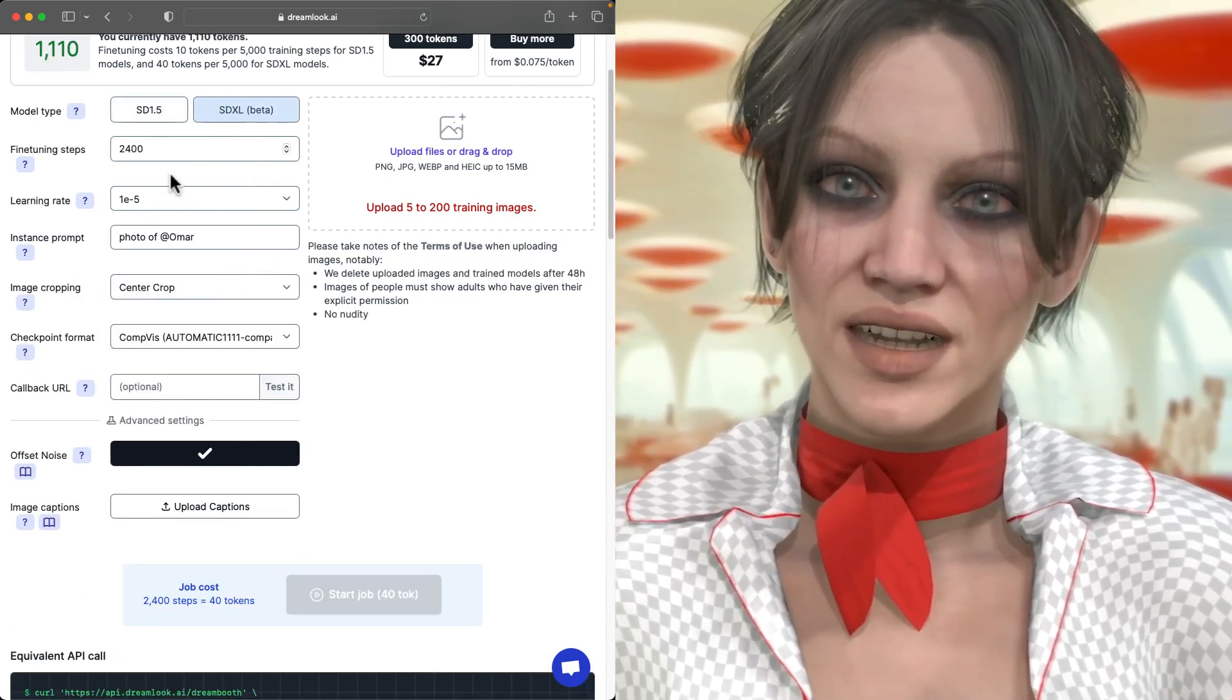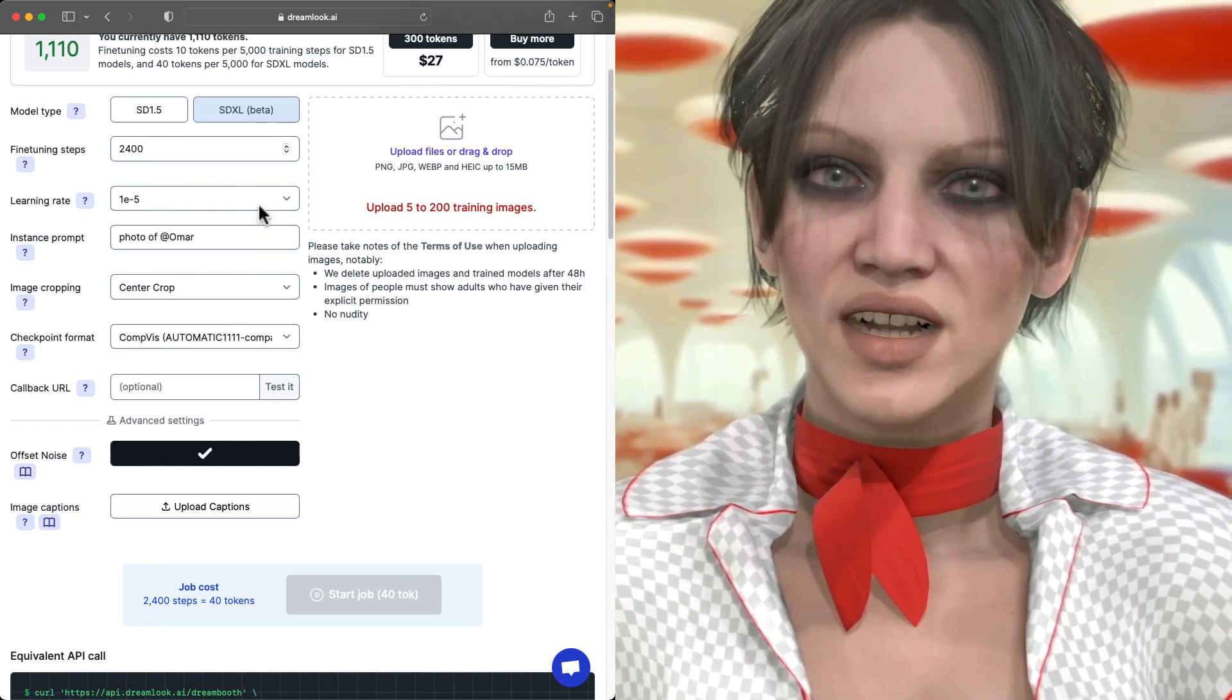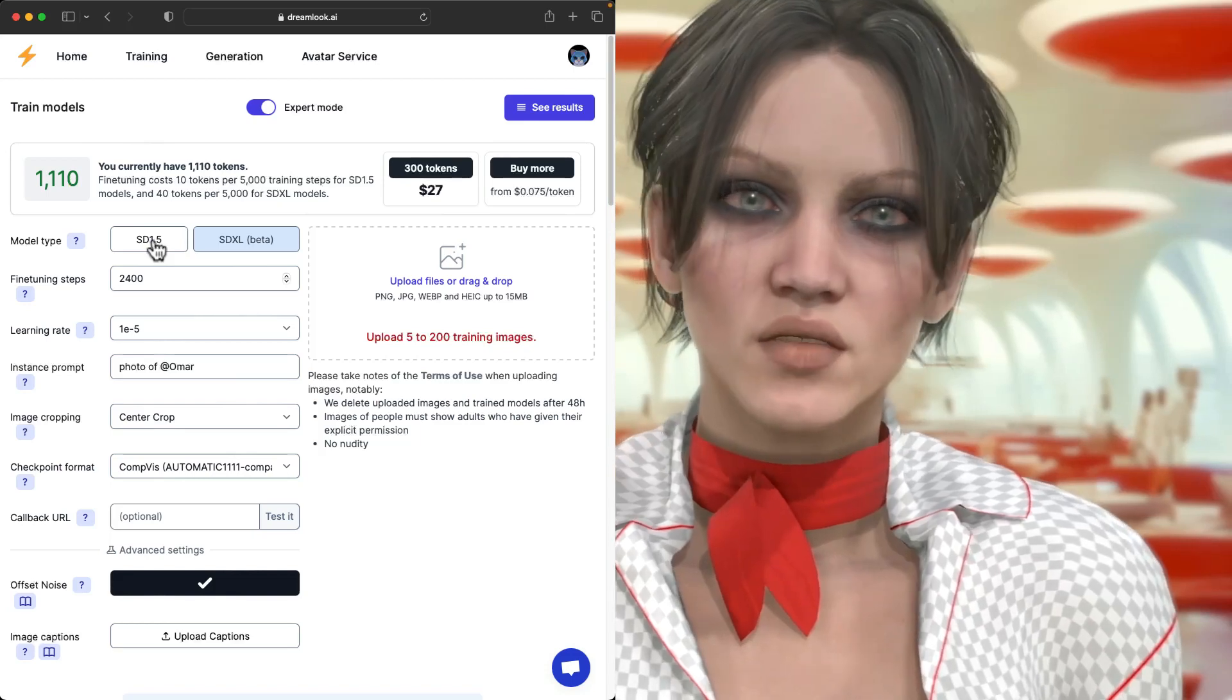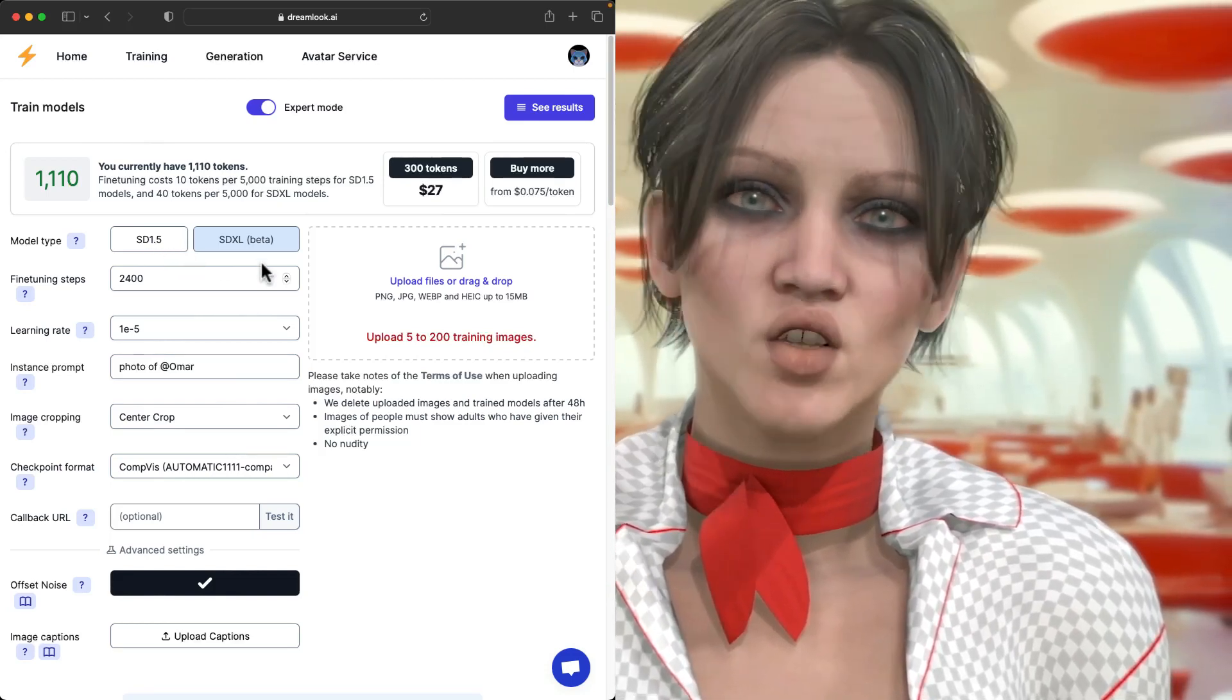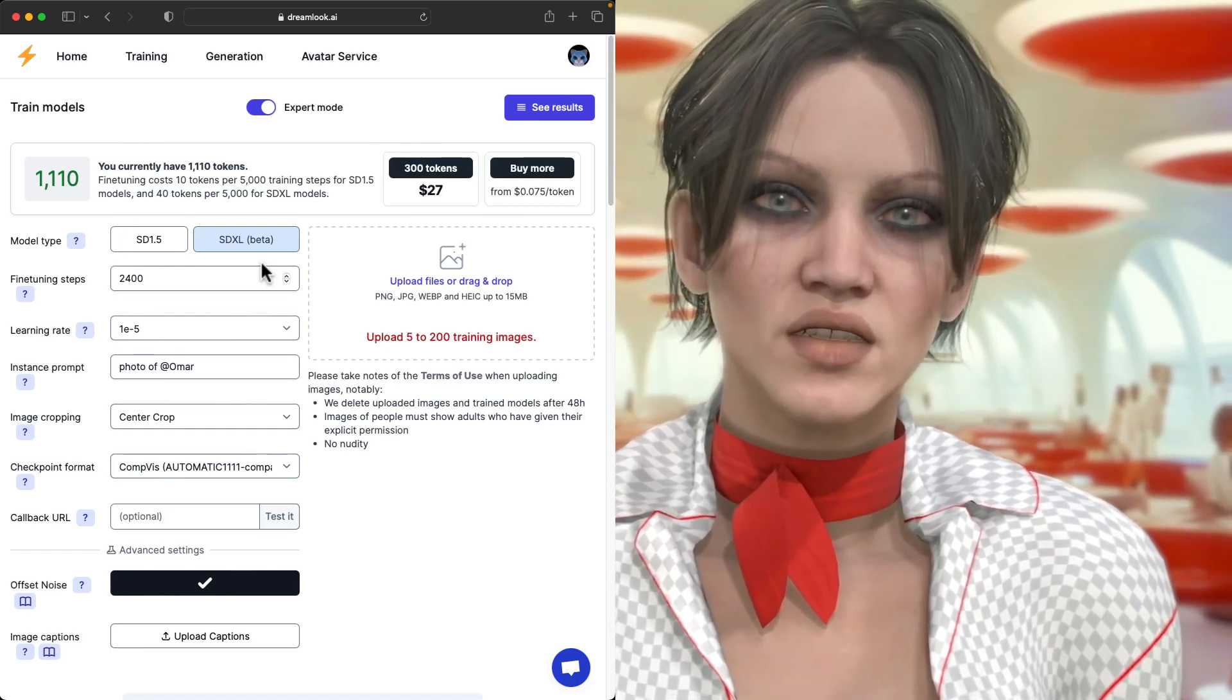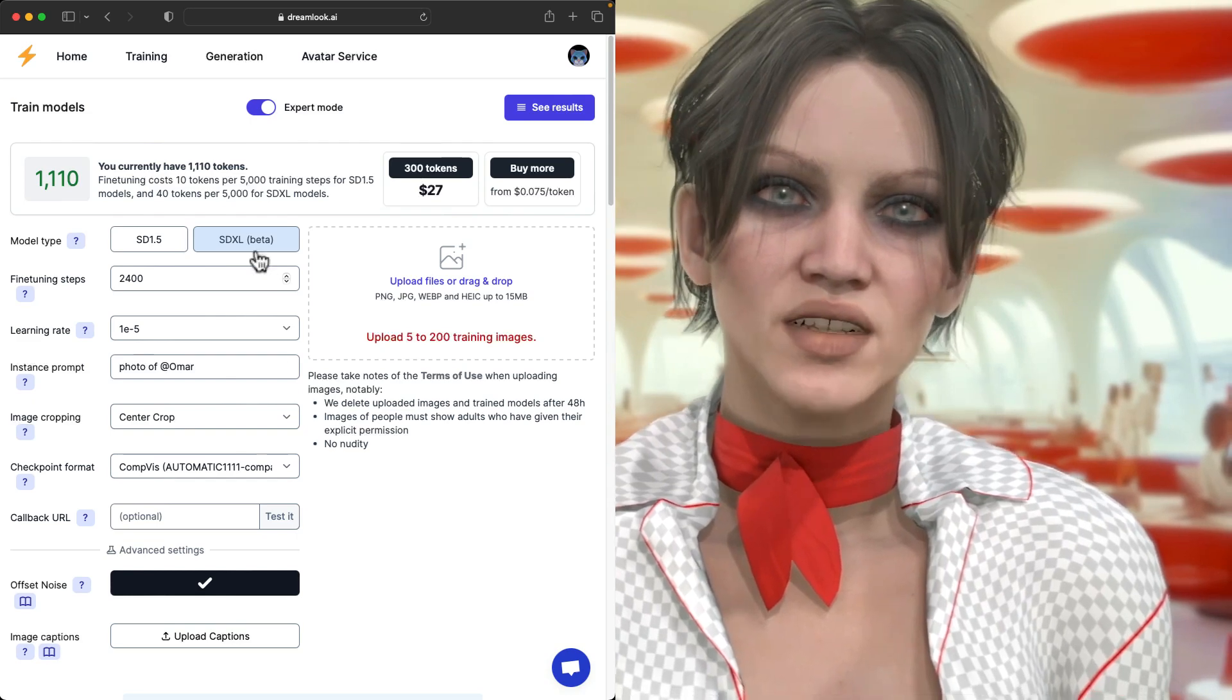So to be honest, stable diffusion 1.5 is going to stick around for a while because most users have limited RAM. And there's just huge community support, all the control nets and all the plugins.